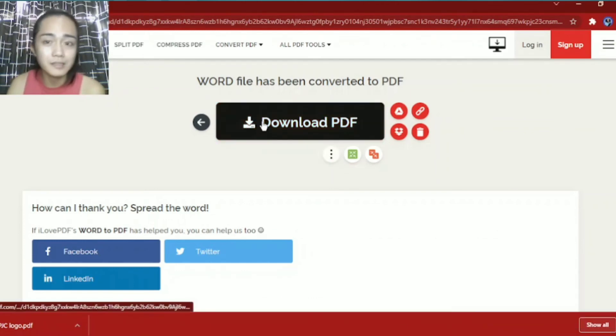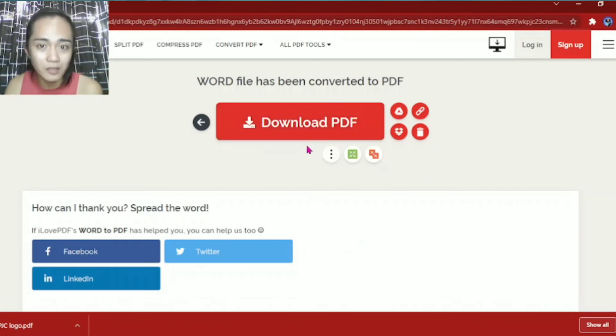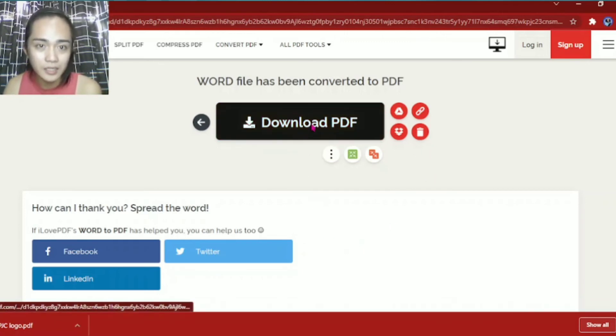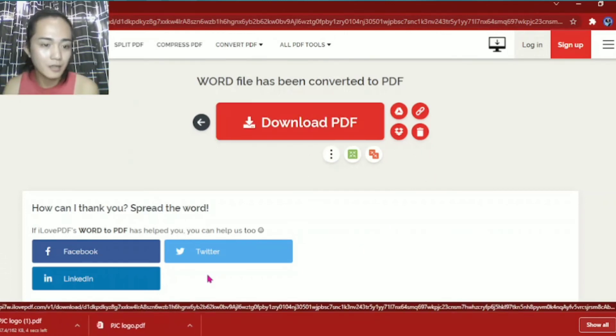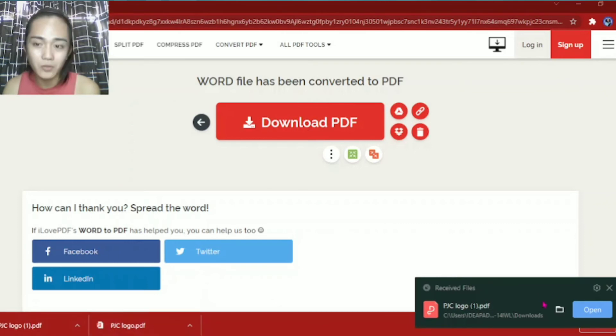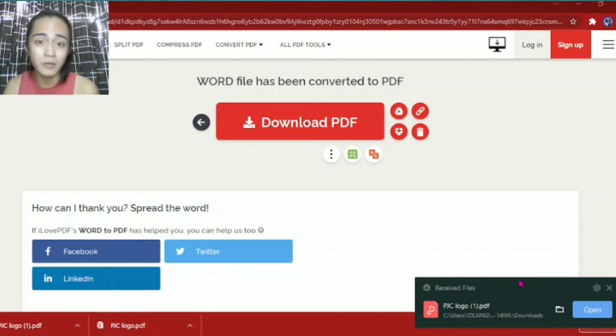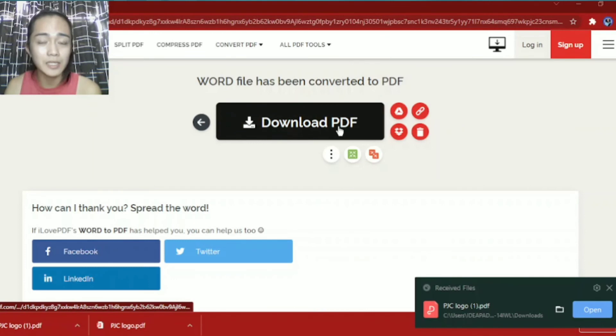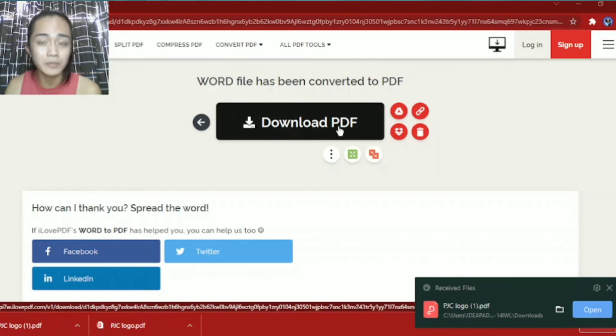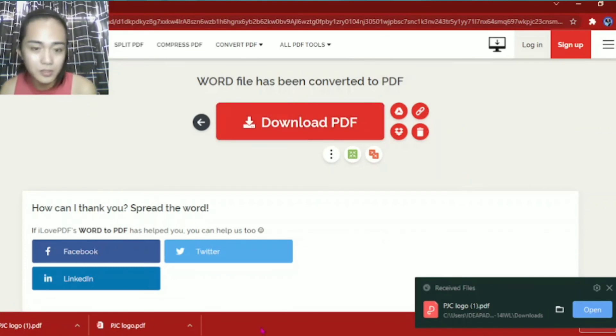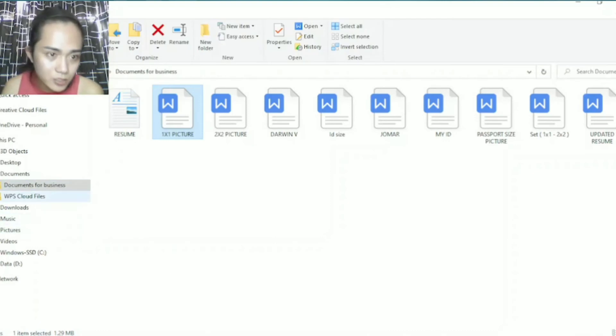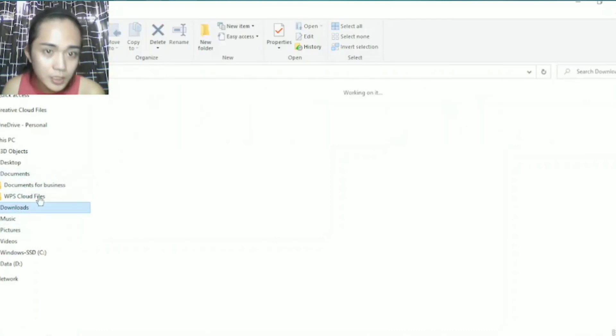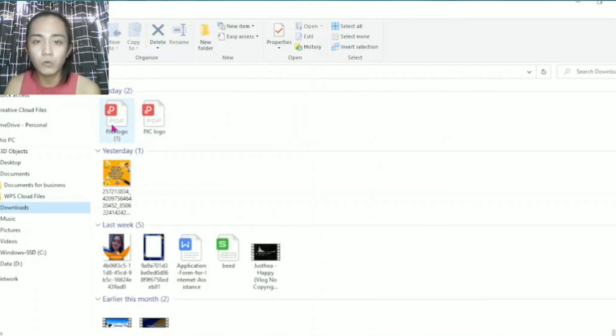But some don't download automatically. This is what I do. I download it again. There, it doubled. So it automatically downloads. But to make sure, click it again. Click download PDF. Let's go to my file manager, go to download. There you go. We've converted Word into PDF.